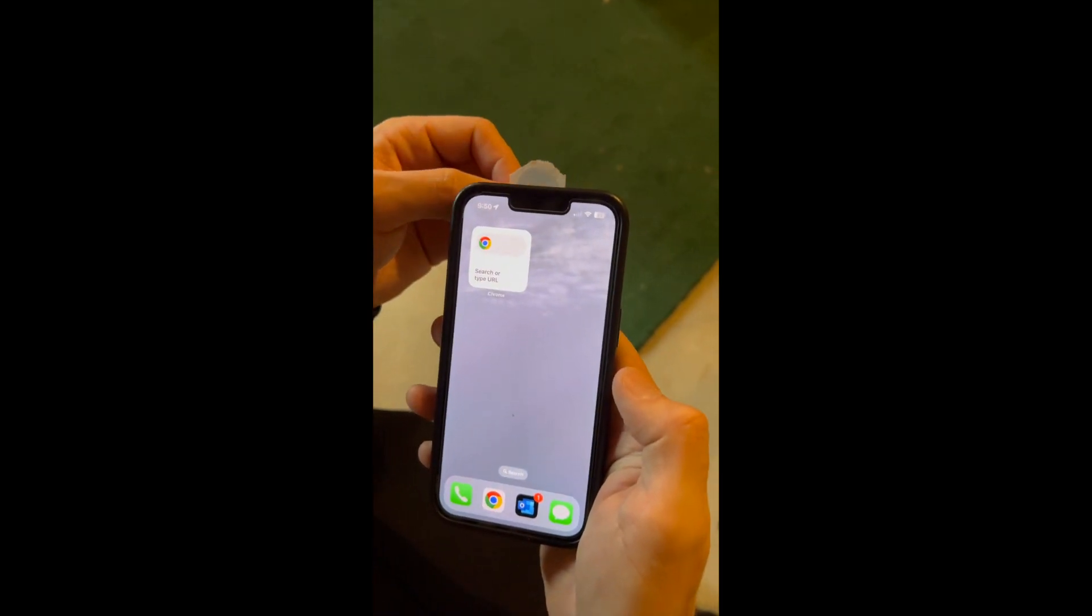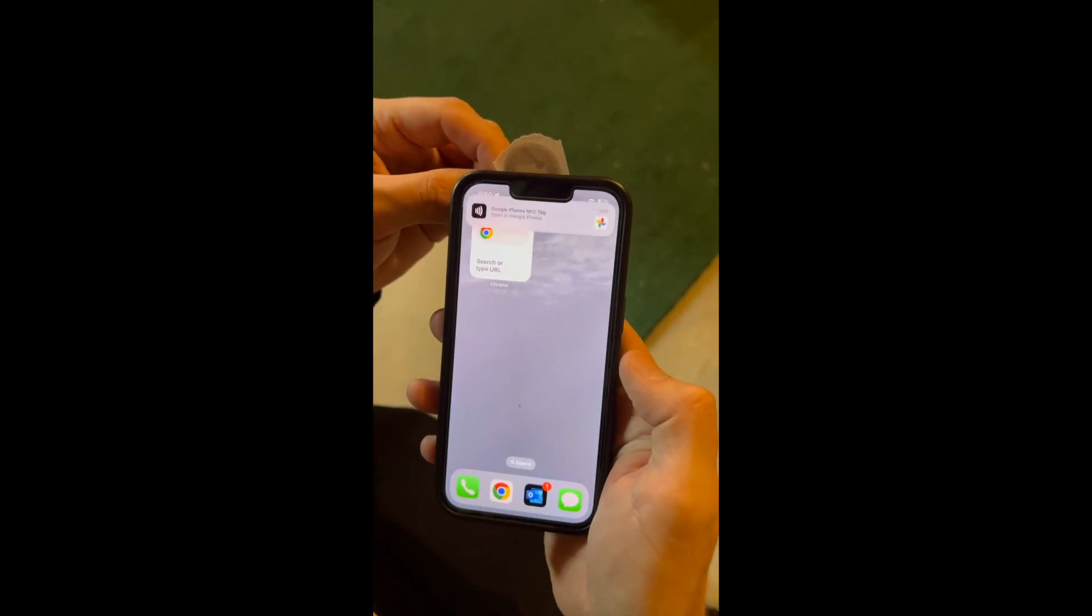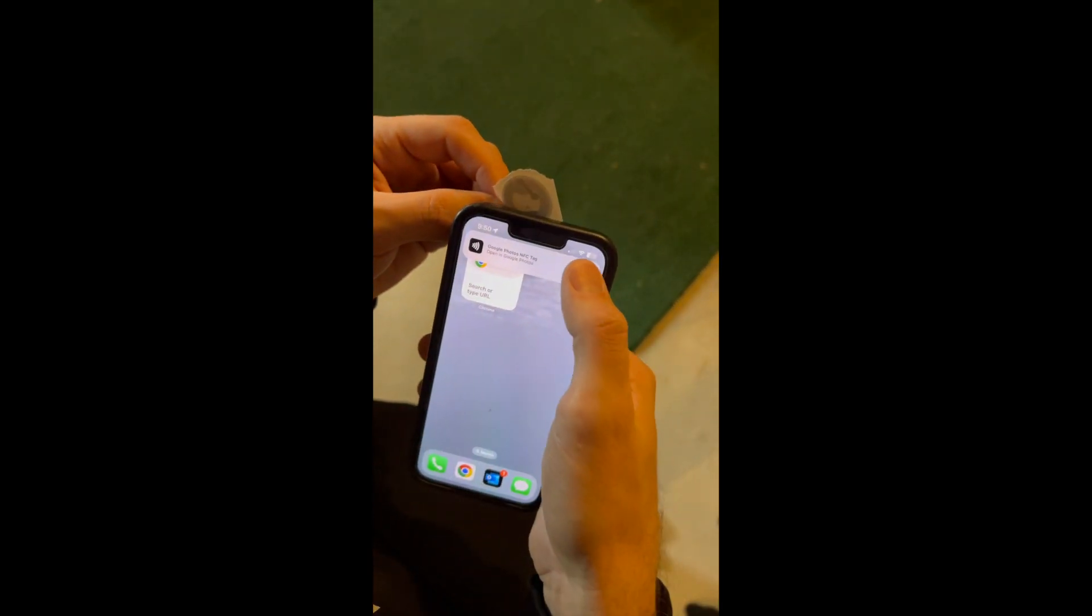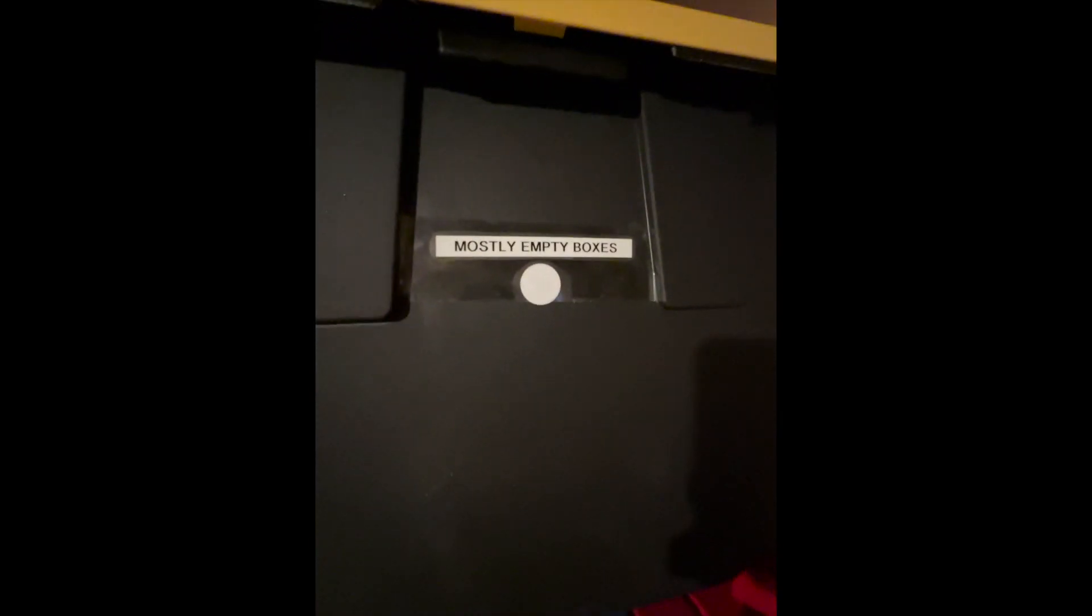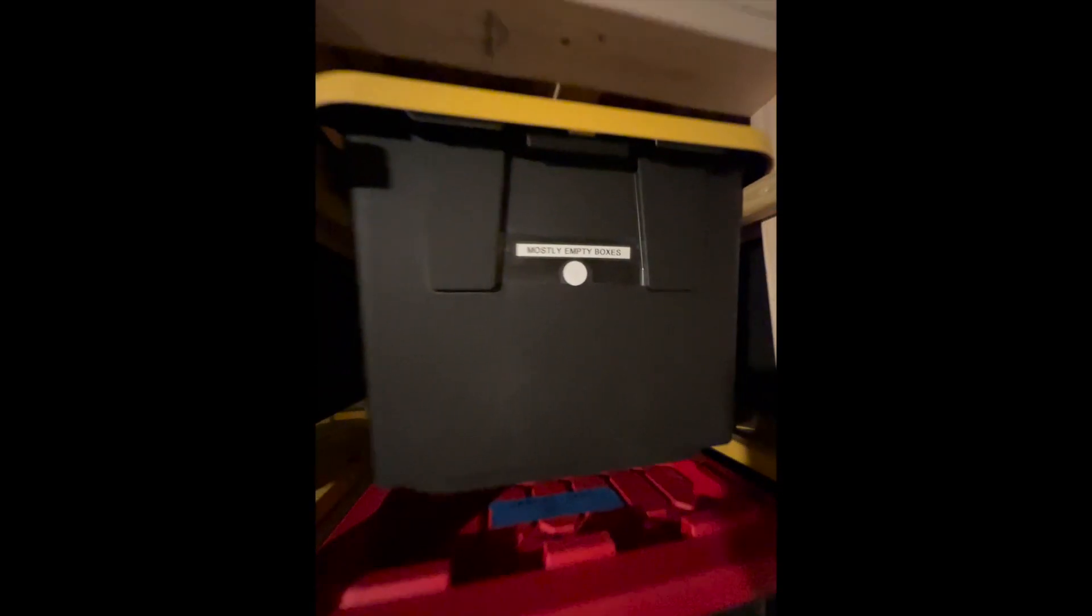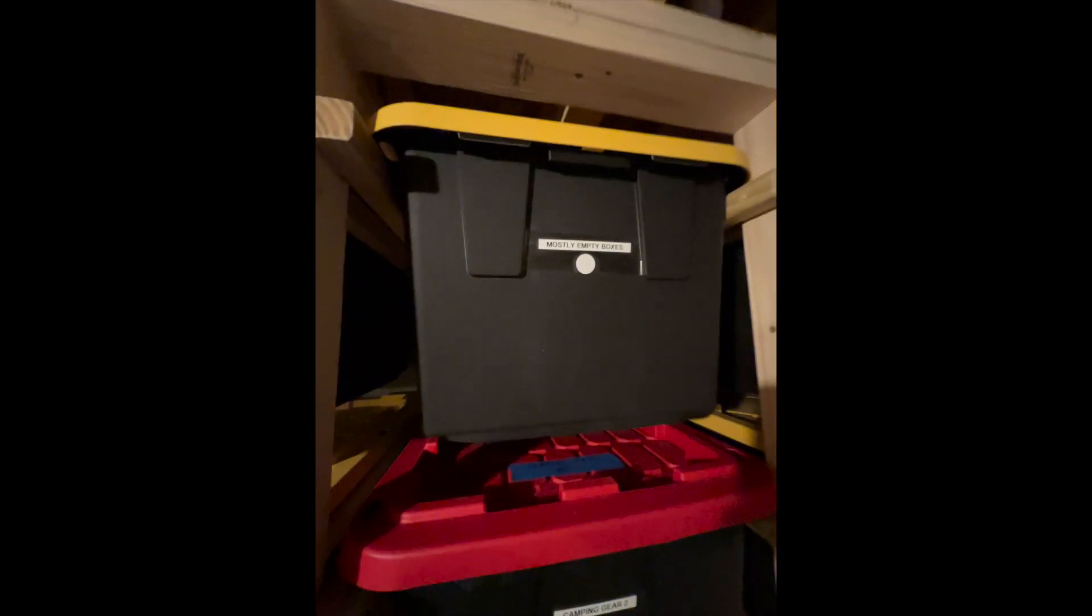Give it a quick test to make sure it opens the album you want. Throw it on your bin and you're done. Hope this helps and let me know what you think.